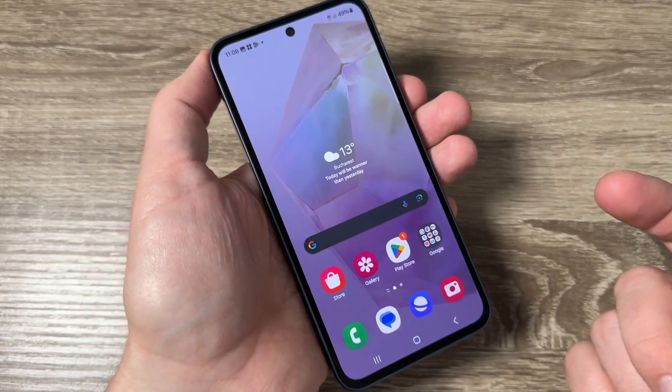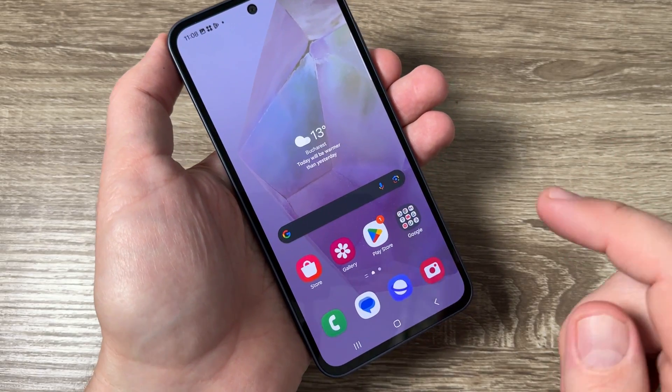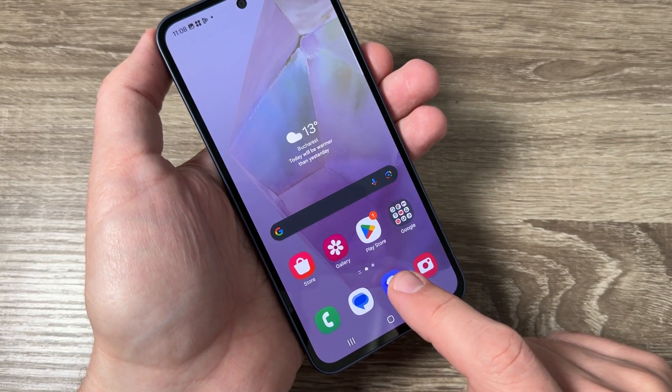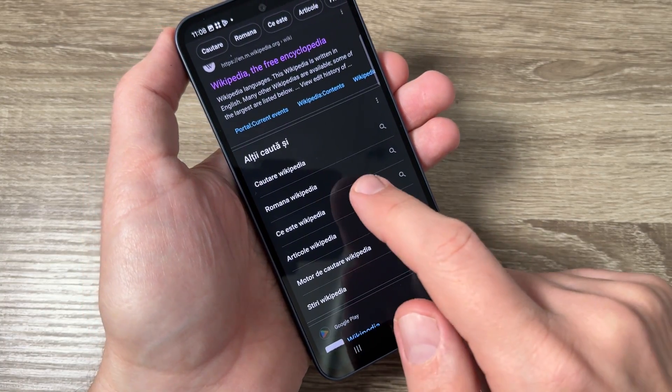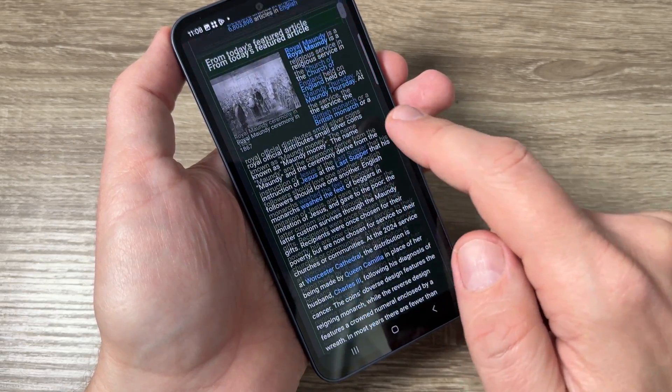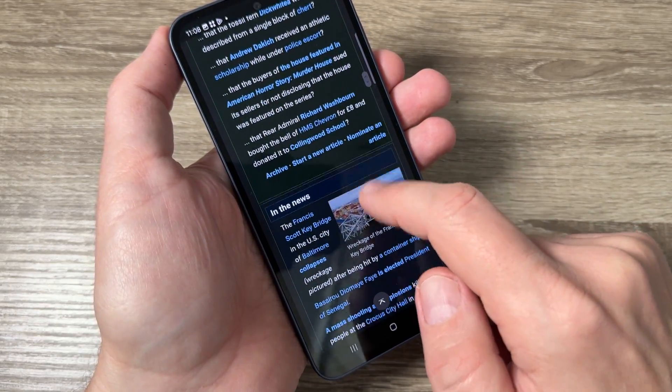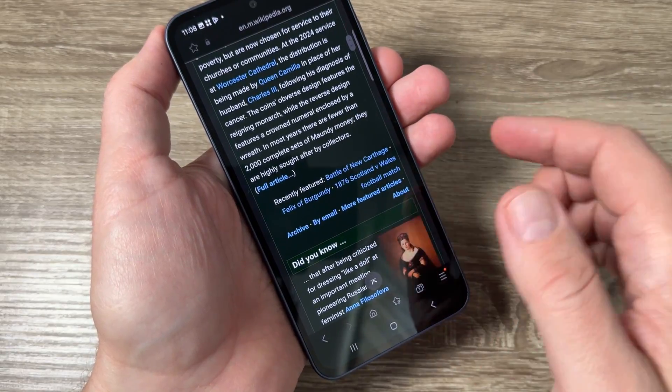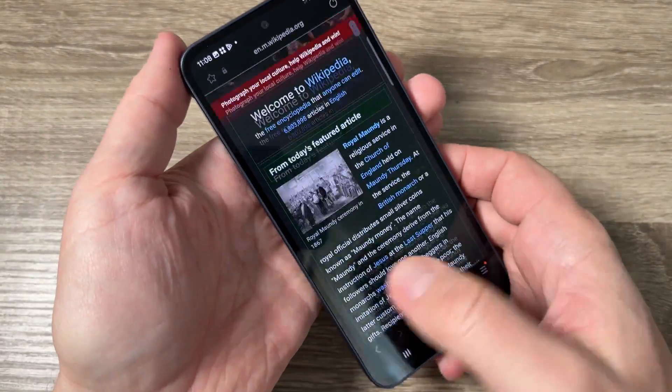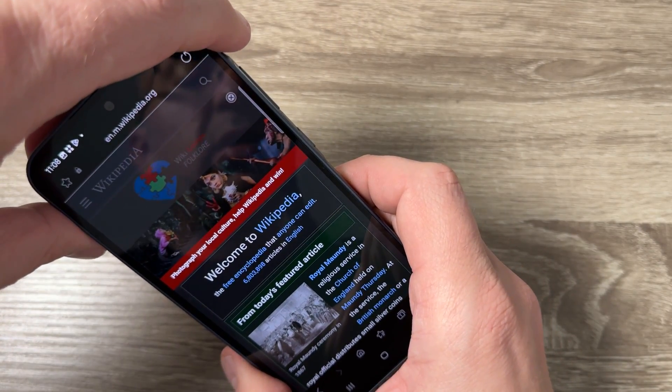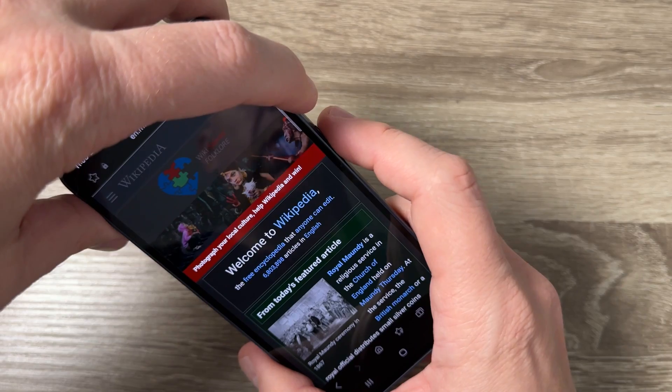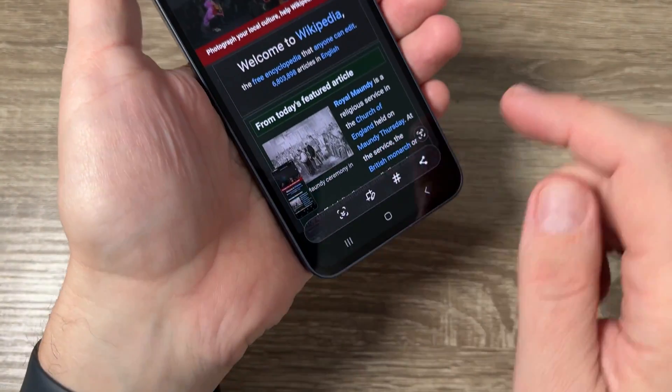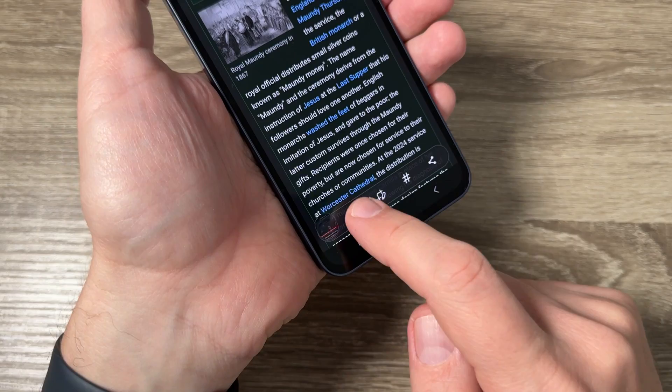Now the last thing that I want to show you is how to do a long screenshot. For that I will go on the web browser and here I will open a page and as you can see it's a long page. And now to capture all the page again let's say I will use the first way volume down and power okay and now tap here on this button to capture all the page.